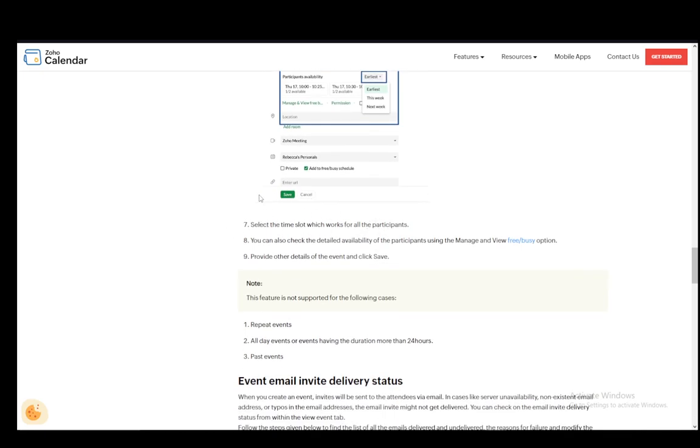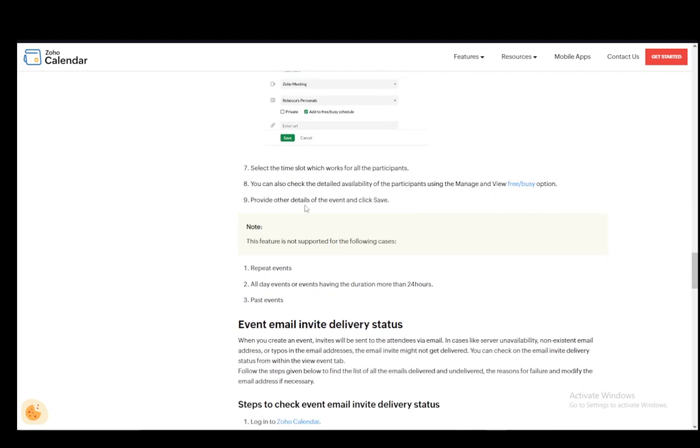Then you can select the time slot which works for all participants. You can also check the detailed availability of the participants using the manage and view free/busy option. Then you provide the other details of the event and click save.